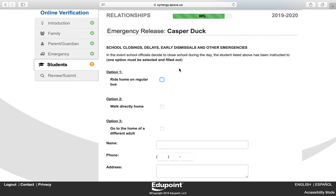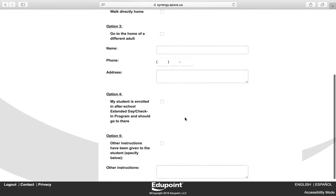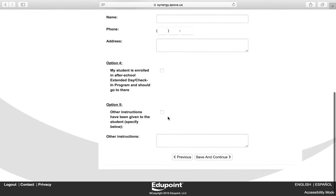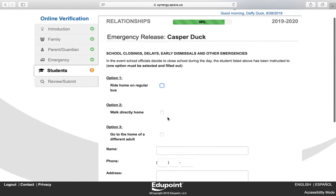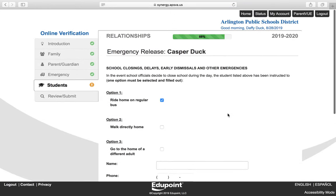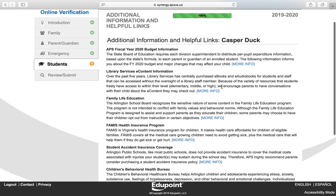Here you need to inform us what you would like the school to do if there is an emergency during the day. Options include having your child ride home on the bus, walk home, go to the home of a different adult, go to extended day, or provide other instructions. You must provide an option on this screen. Click Save and Continue.